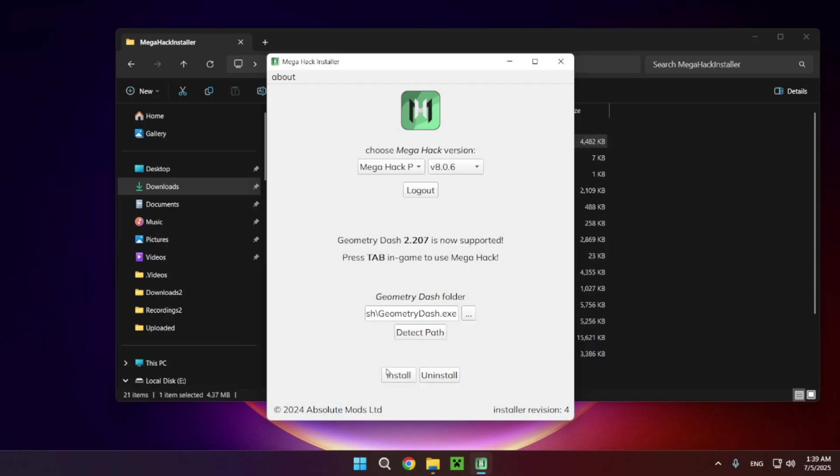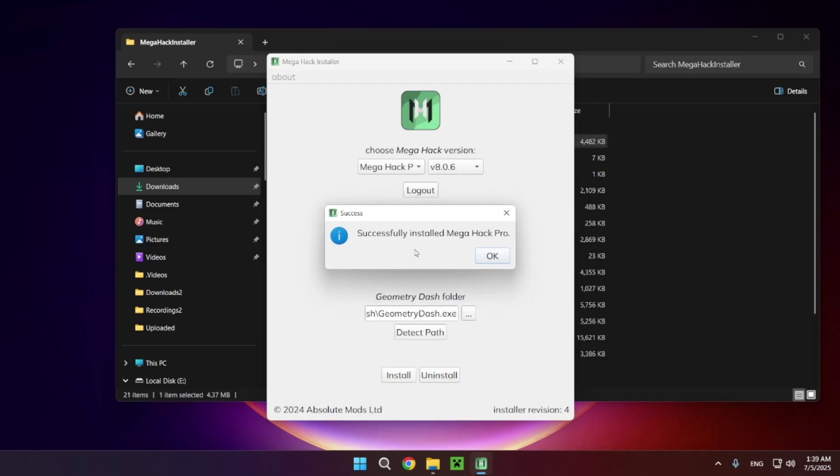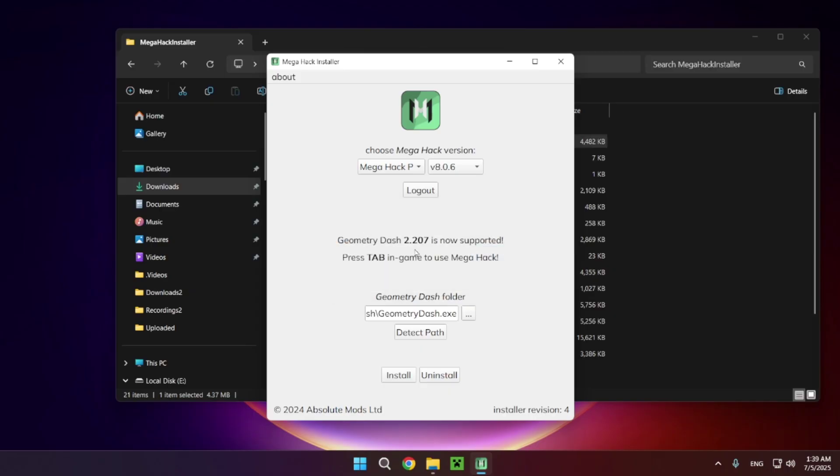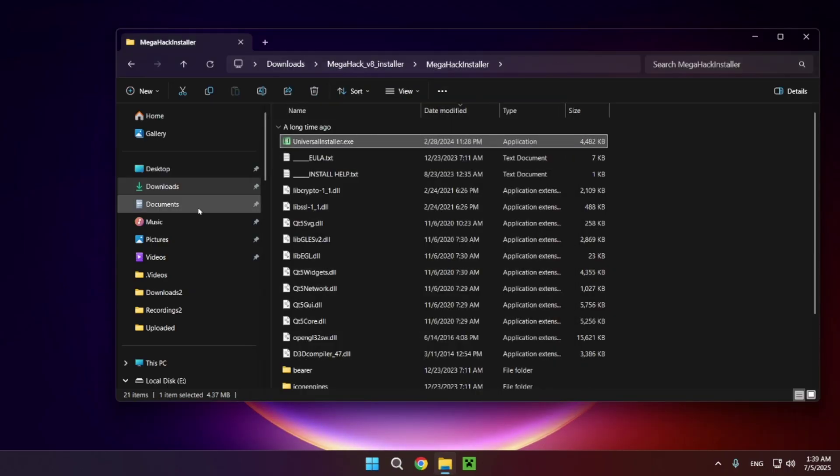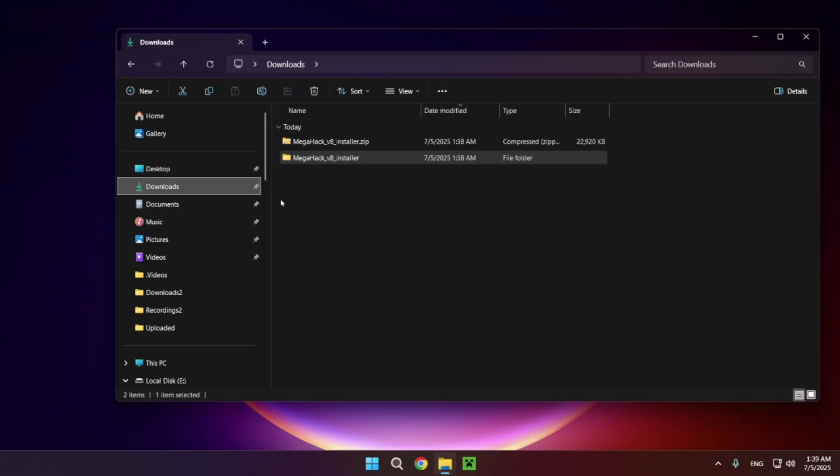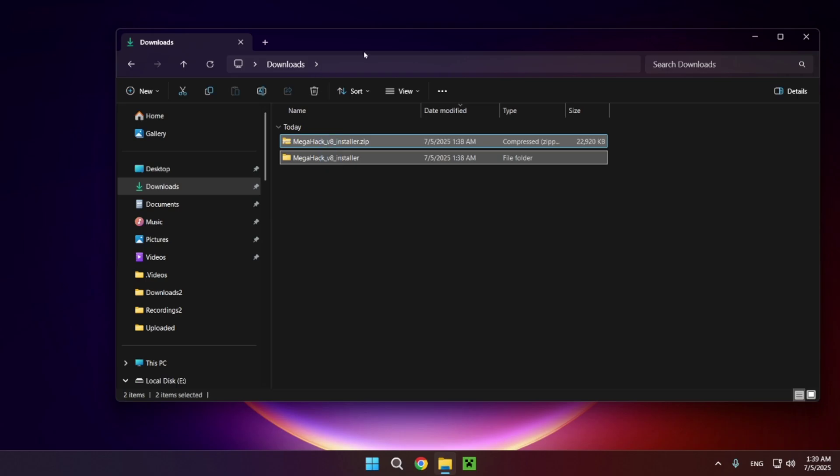All you need to do is click install and wait for it to be installed. There we go, it's successfully been installed. Now just close the installer. Feel free to delete the installer as well because you'll no longer be needing it.